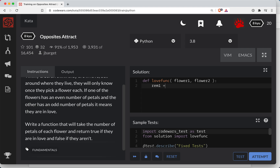Remainder 1 is going to be flower 1 mod 2 — this is basically going to be 0 if even and 1 if it's odd. And we need to do the same thing for the other flower, so we're going to say flower 2 mod 2.